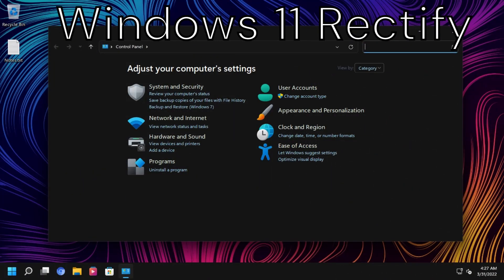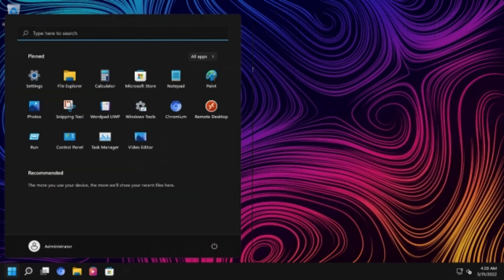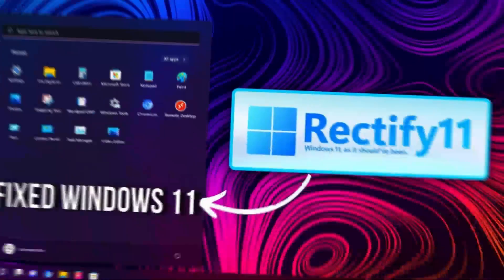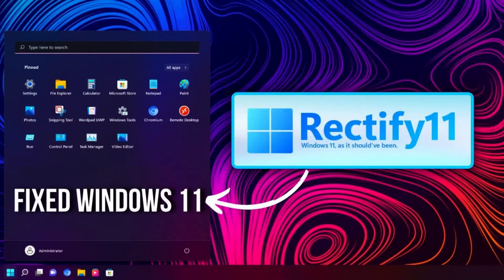Windows 11 Rectify is an operating system that rebuilds everything that was lost in Windows 11. It doesn't have some Windows 11 new features like the centered taskbar and some new Windows 11 apps.